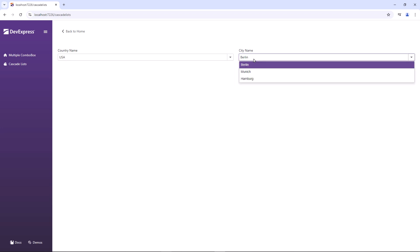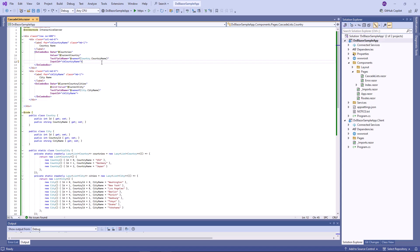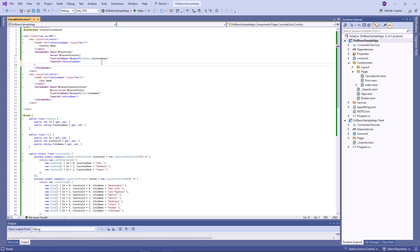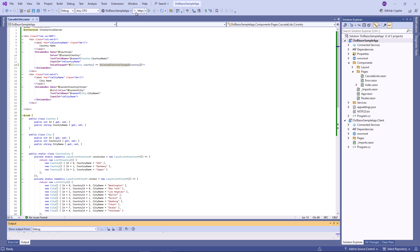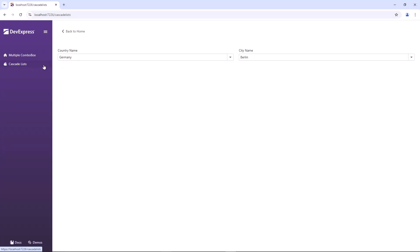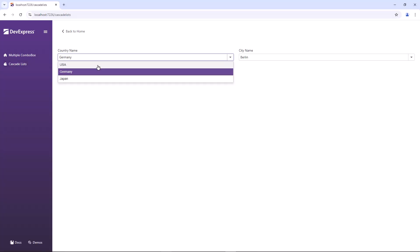To respond to the selected item change, I should handle the value changed event. Okay, now the cascade combo boxes work as expected.